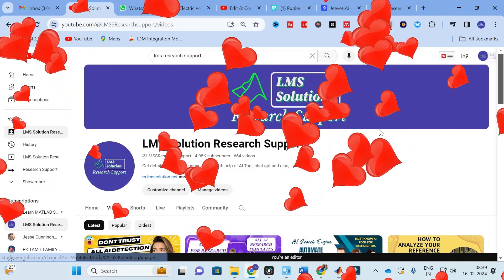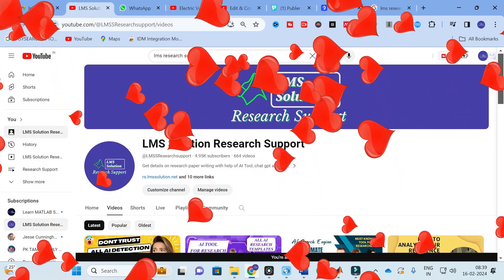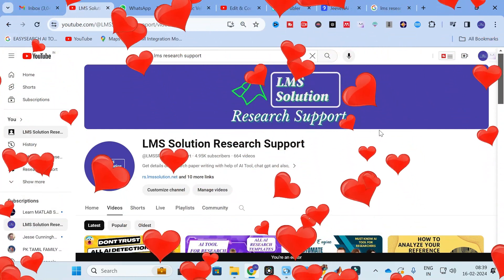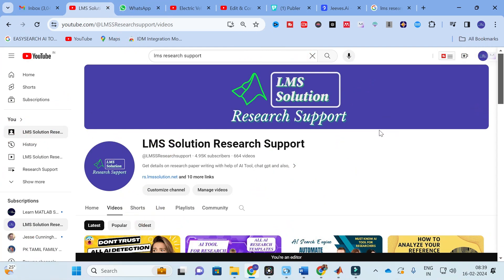Hello friends, welcome to LMS Solution Research Support. In this video we are going to discuss about an important AI template for research. MATLAB is a versatile software, as many of you know.